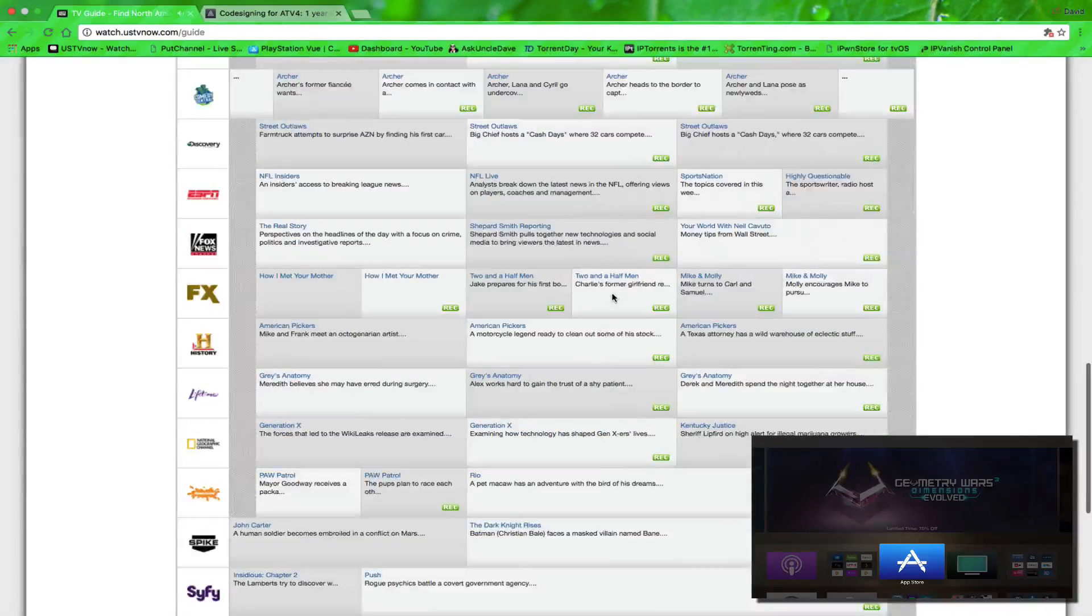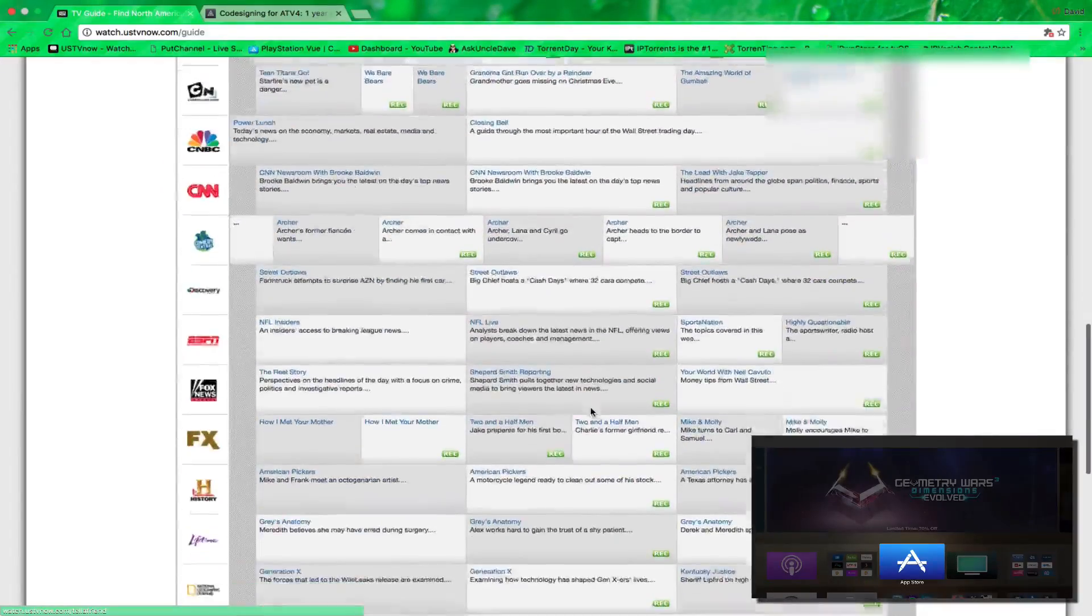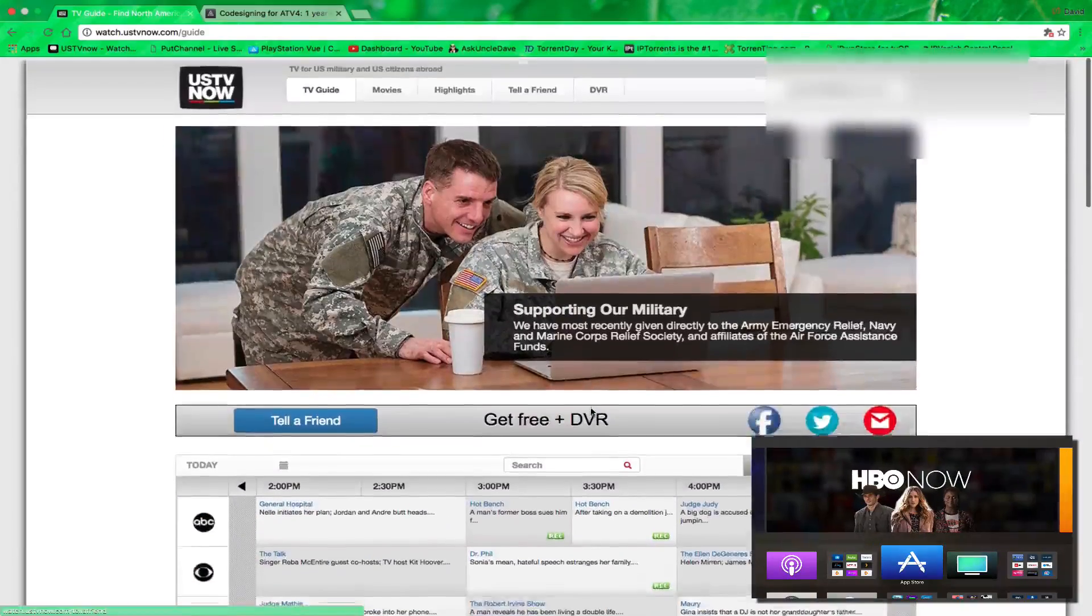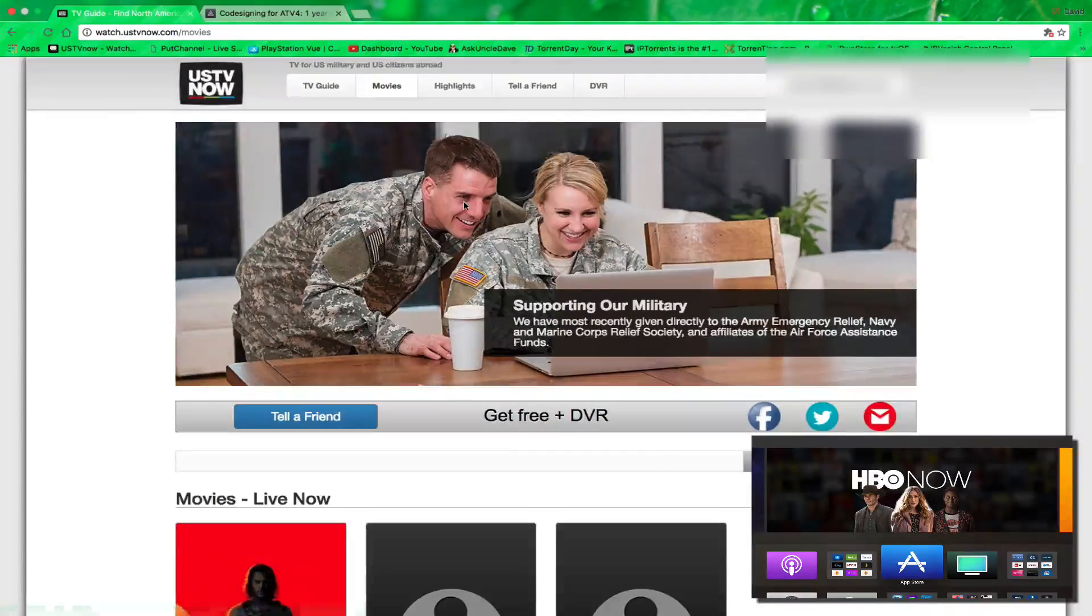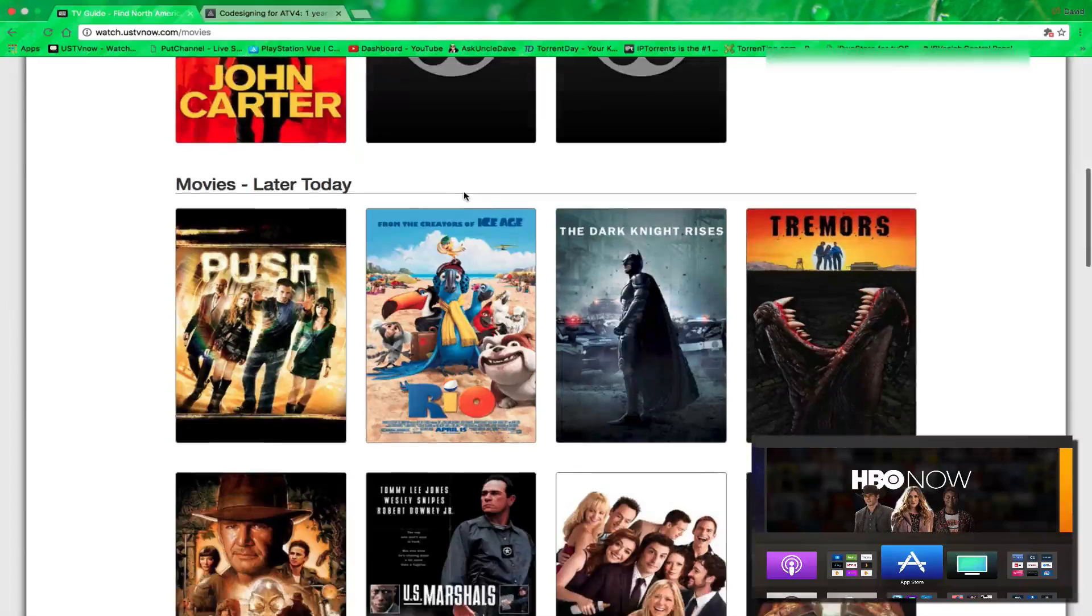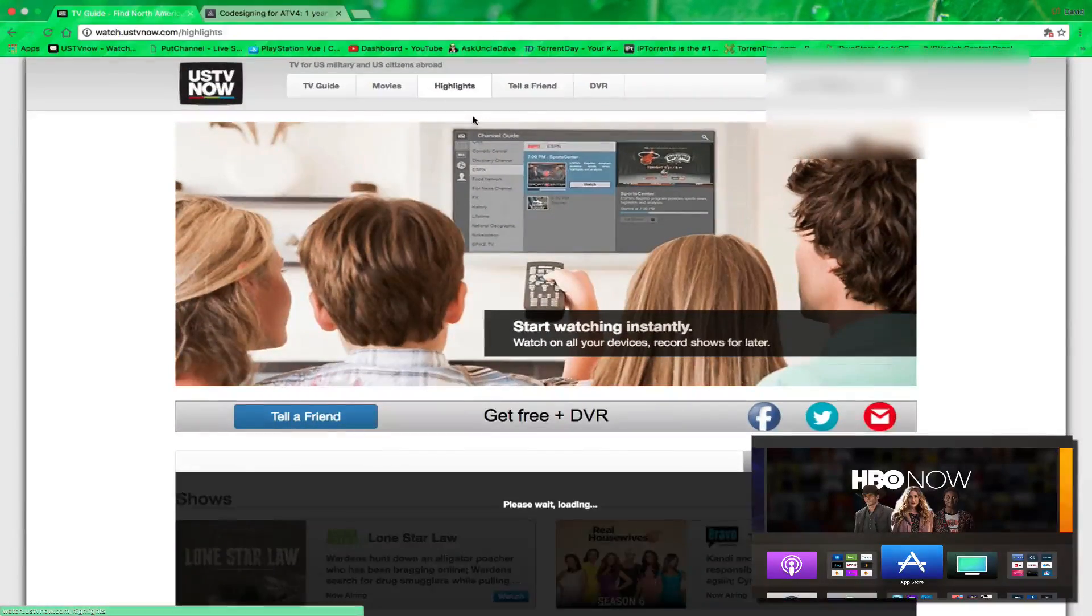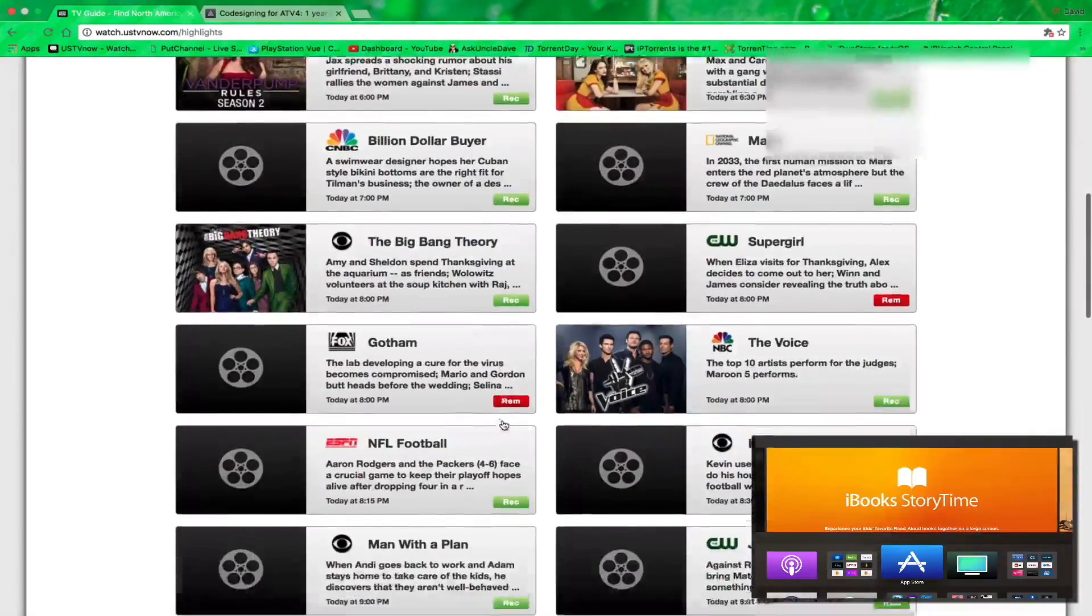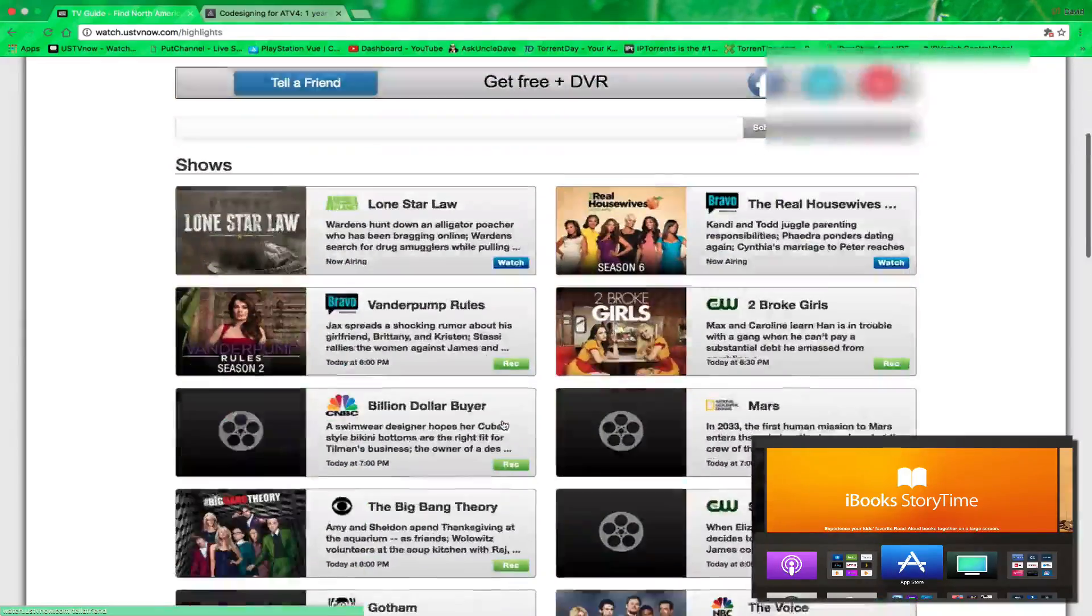And it's got a pop-out window that pops out, and you can continue to take a look at the program guide. You can select movies and check out what movies are coming up. You also have highlights here. It will highlight different shows and tell you what channel they play on.